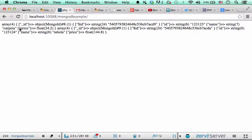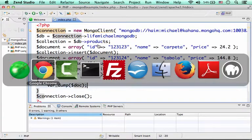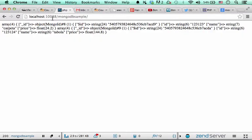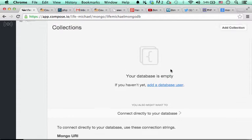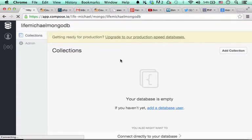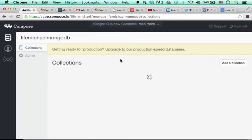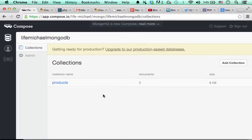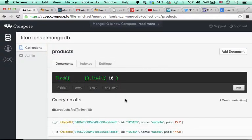Now, if I browse over here the compose website and refresh. As you can see, I have a collection, its name is product. And if I click it, I get to see the data it holds.